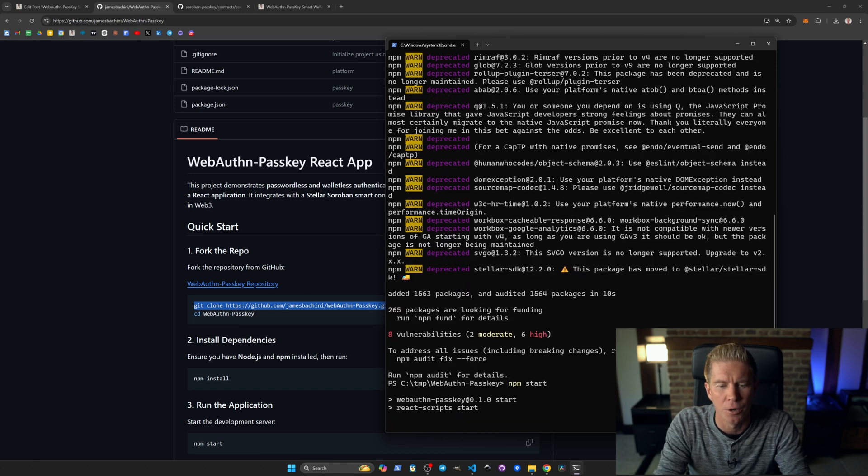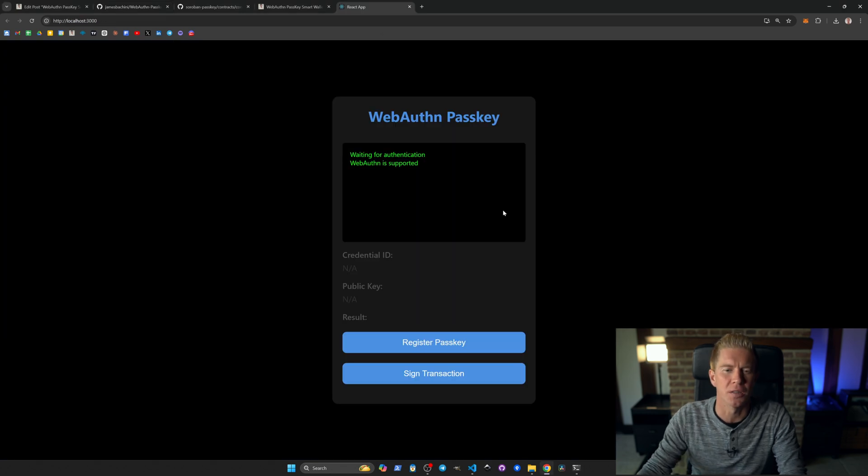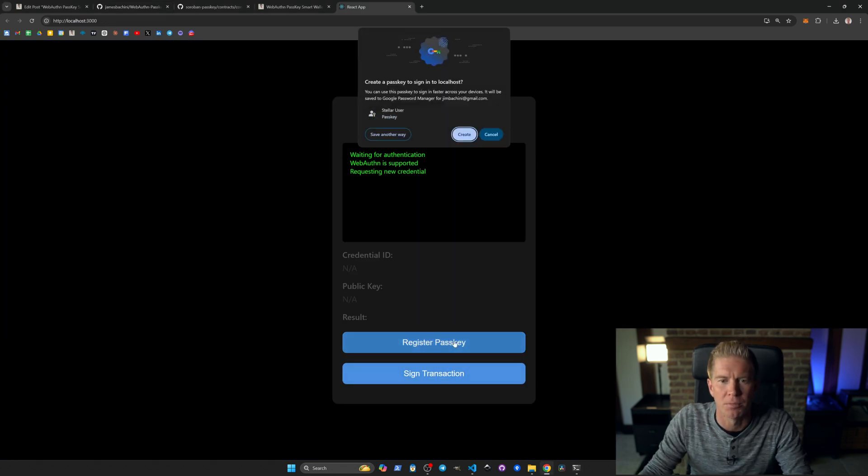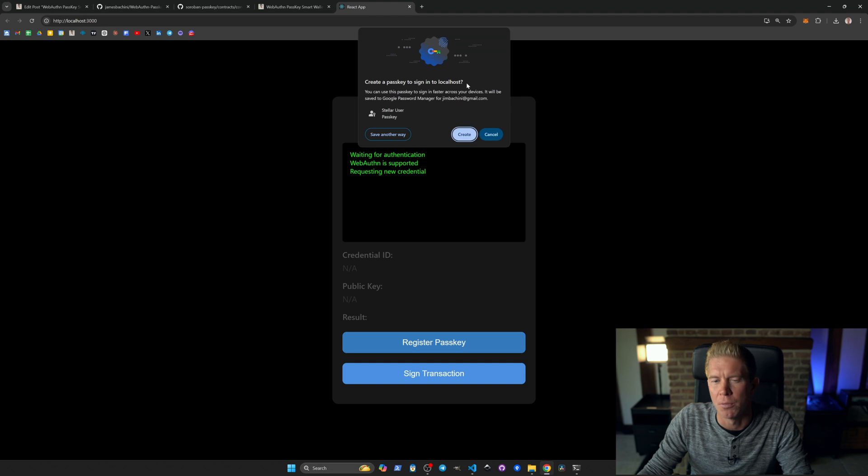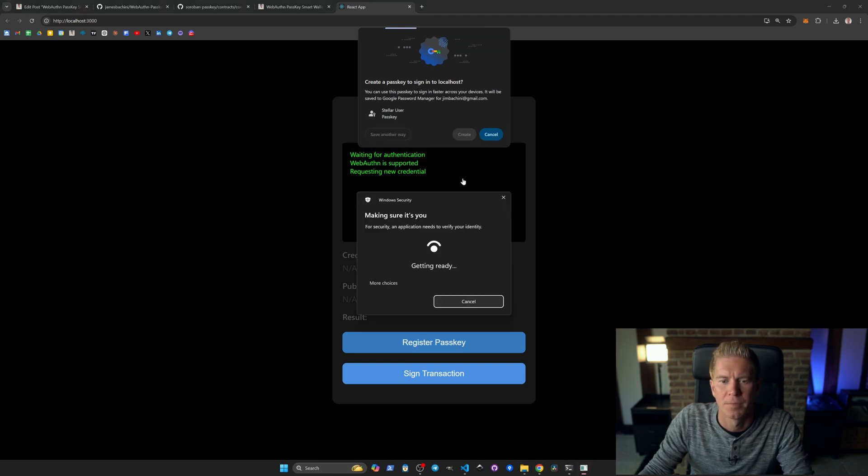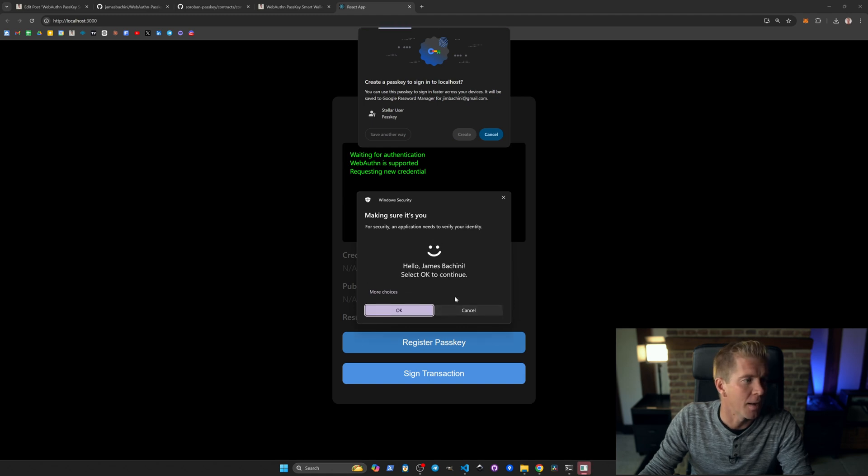We've got this frontend loaded. We'll jump into the code in a while, but you can see we can just register passkey. It'll come up with this little pop-up prompt saying create a passkey to sign into localhost.